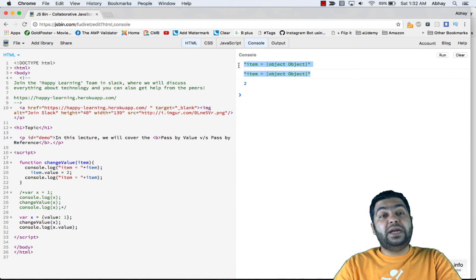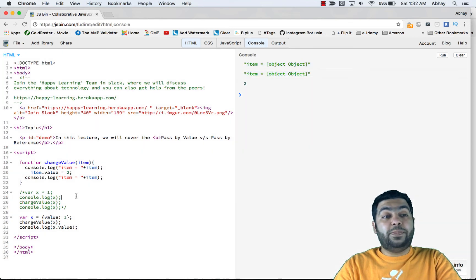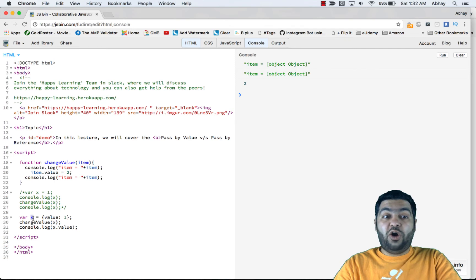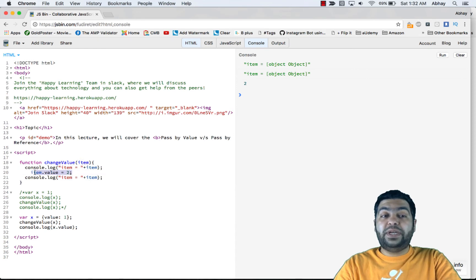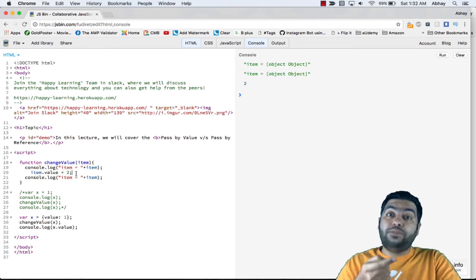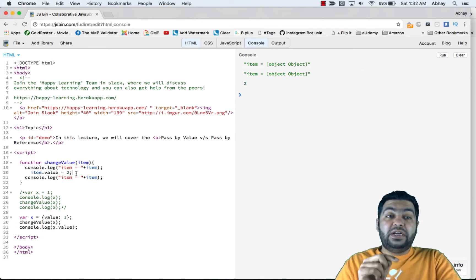Now you will see that initially it was 1, but after the function call it's 2 — which means it's also impacting the object that was passed. So when you pass X, which is an object, to the function and update a property of that object — like item.value — it is actually impacting the original object. The actual object's reference was passed and its property got updated.